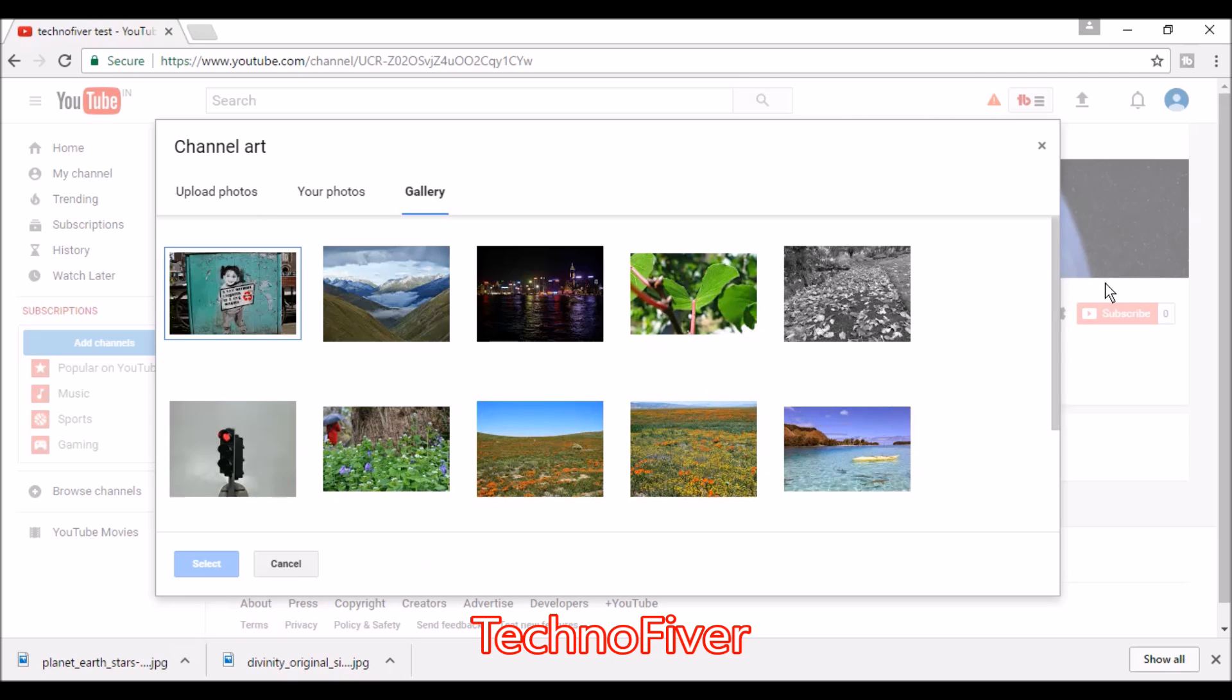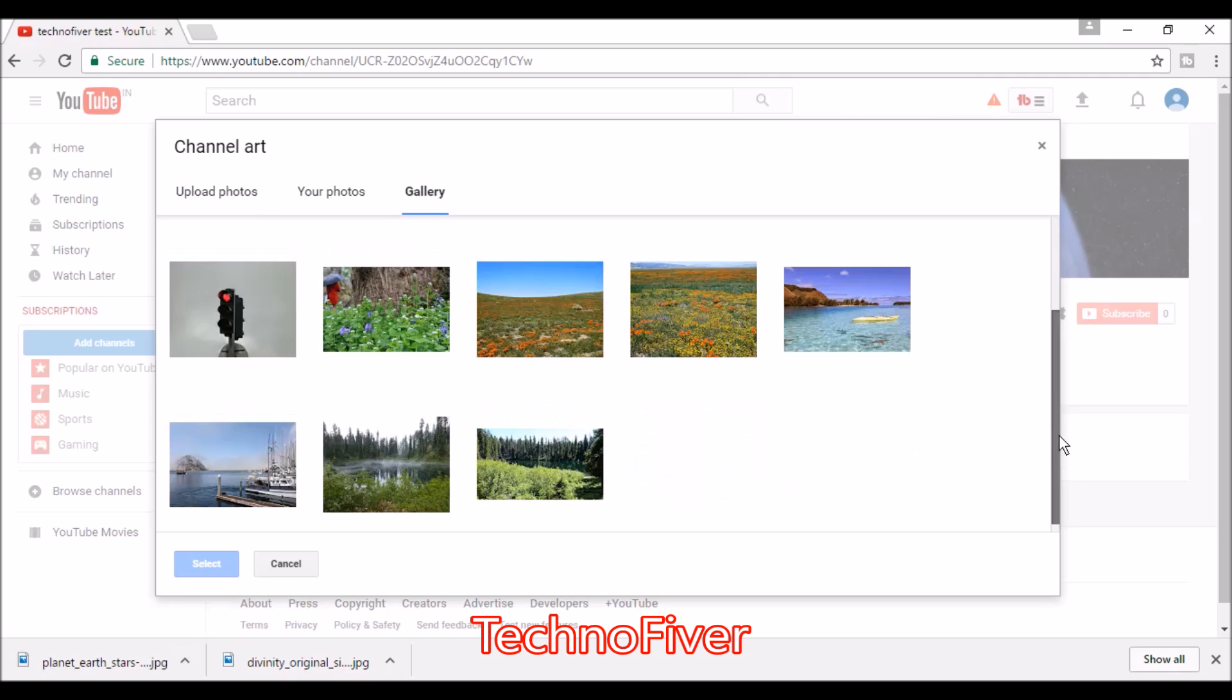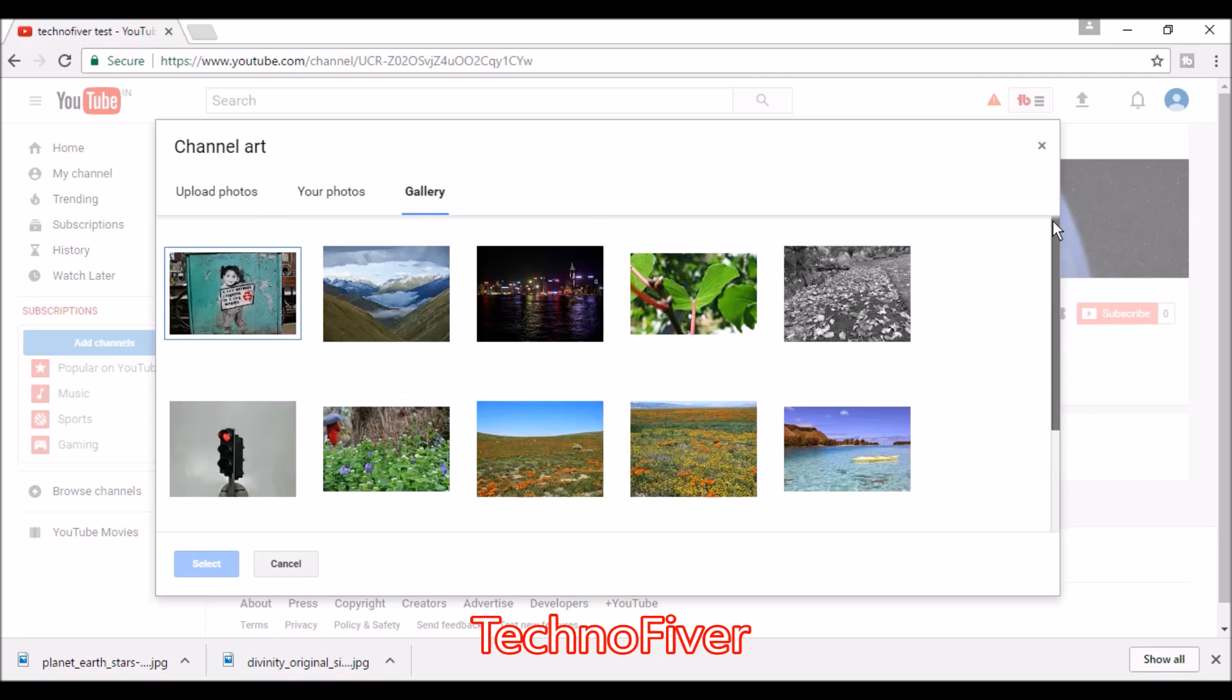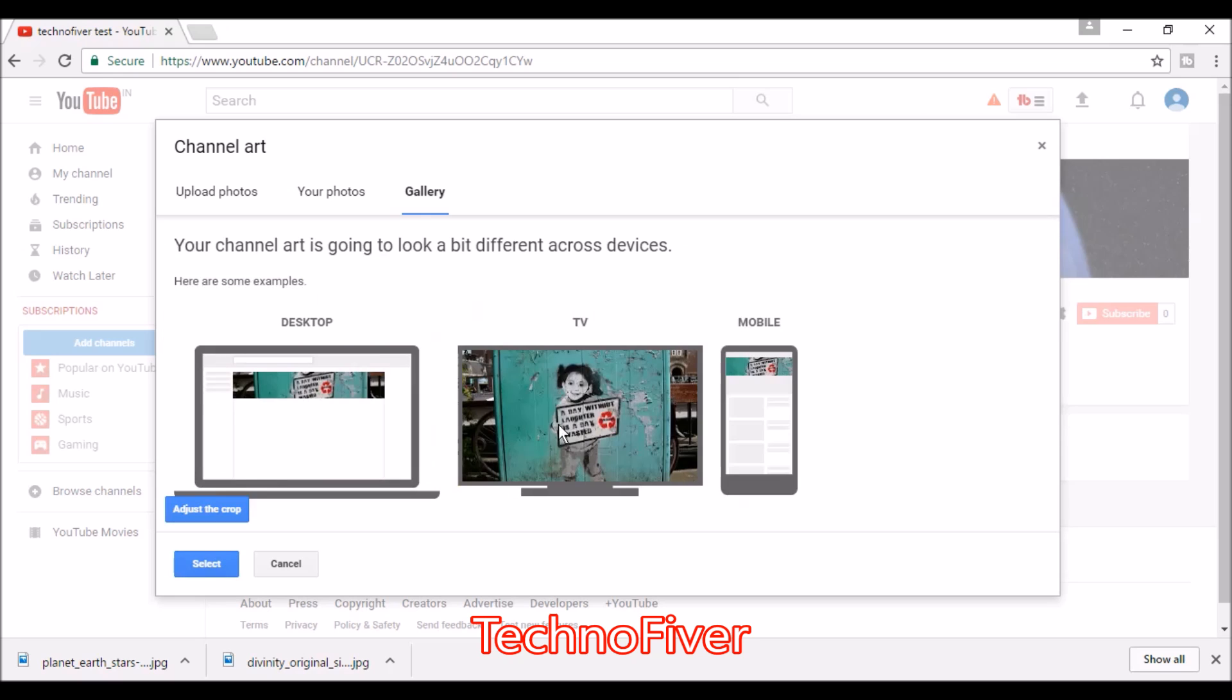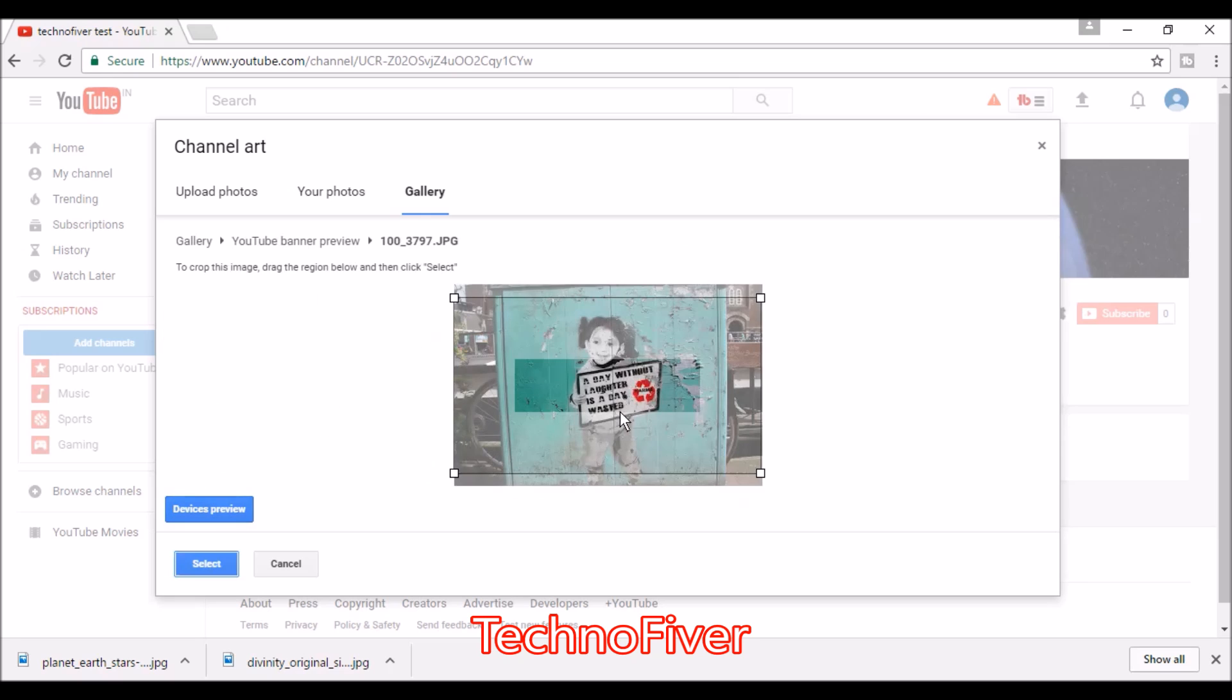These are the predefined photos from YouTube. Select one photo and you can adjust the crop from here.